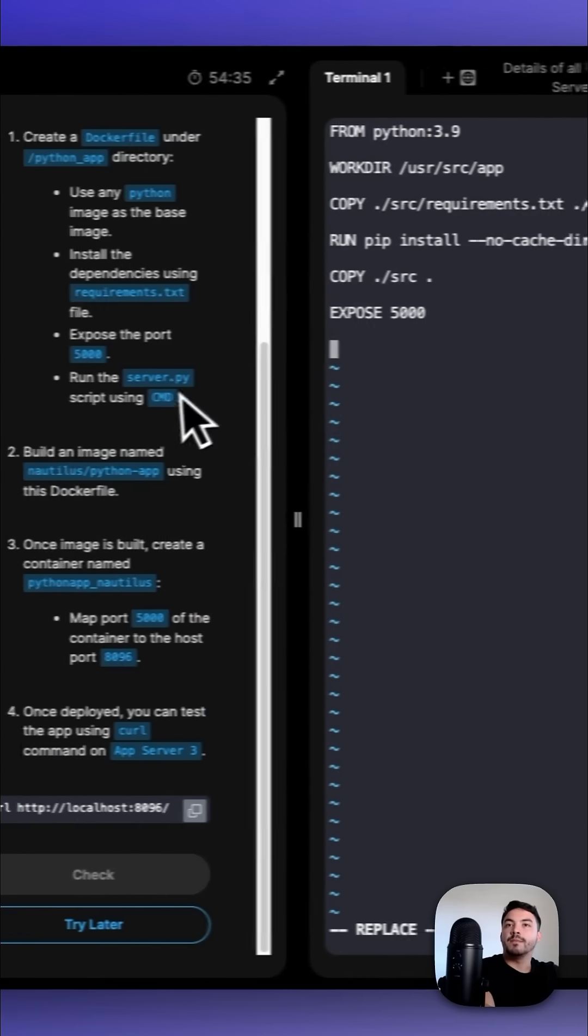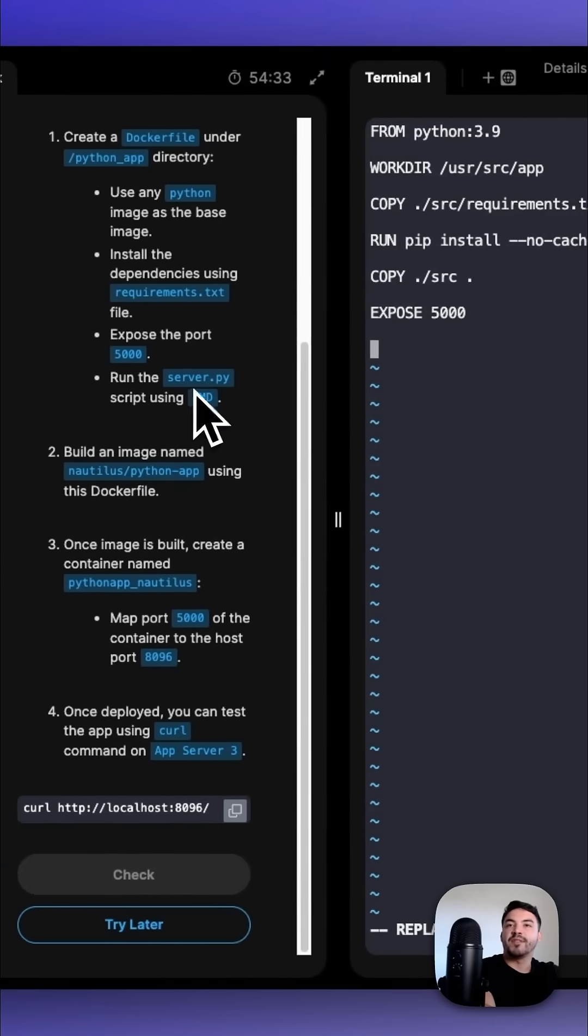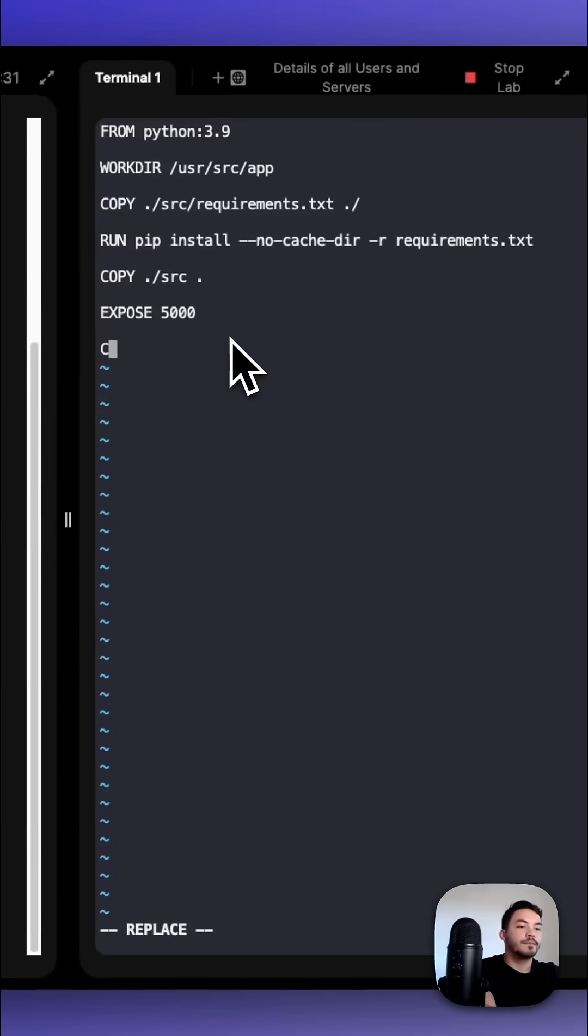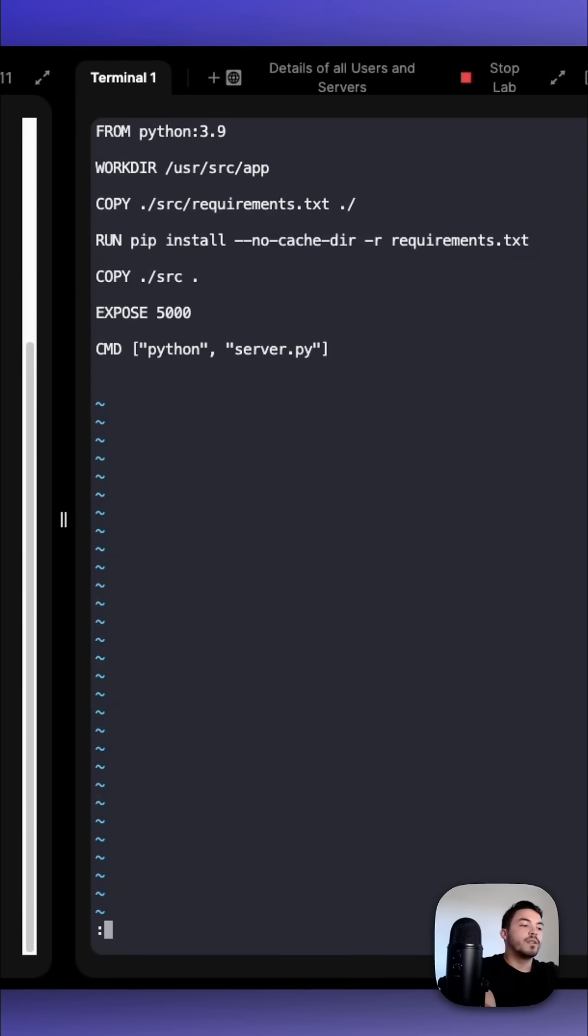For our CMD, run Python and also server.py. Now we could exit with :wq!